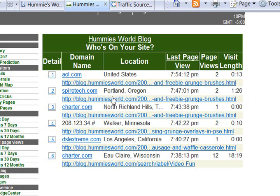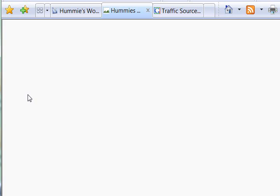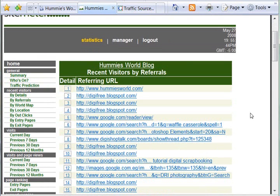You can also see their location. The link that I look at most often in here is by referral, and I absolutely love this. You can see this person came from Digifree, and I get a lot of those.